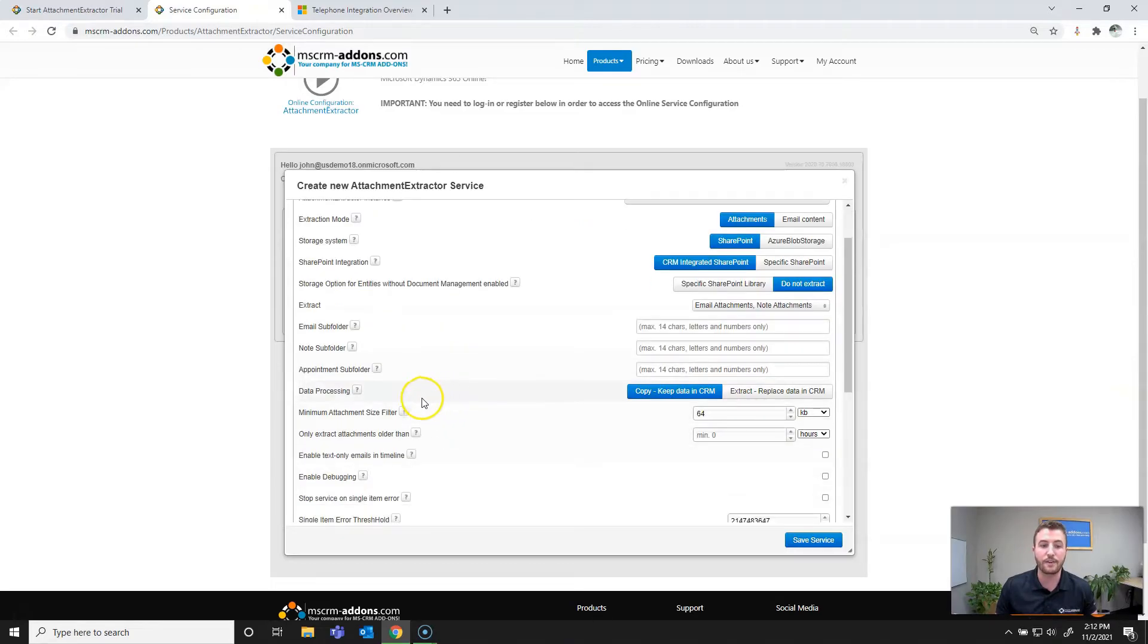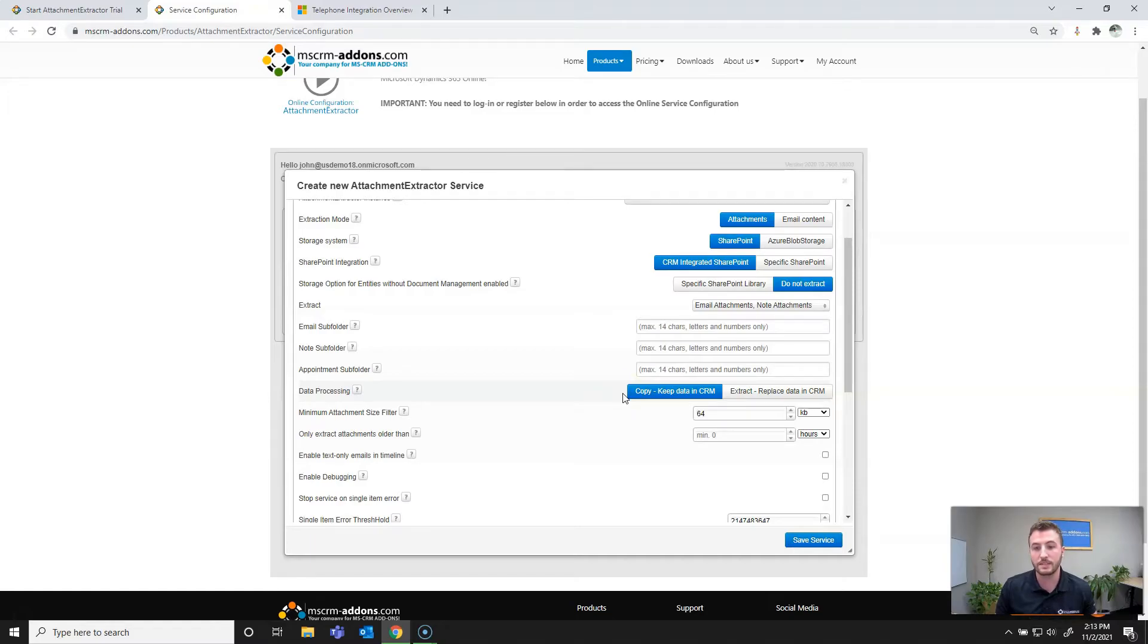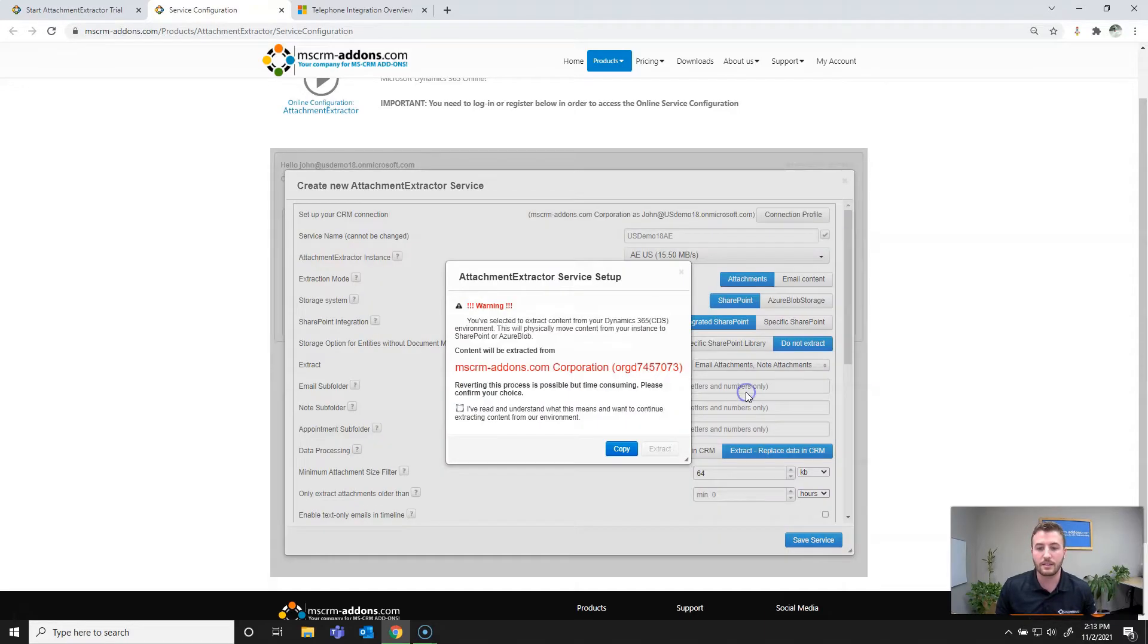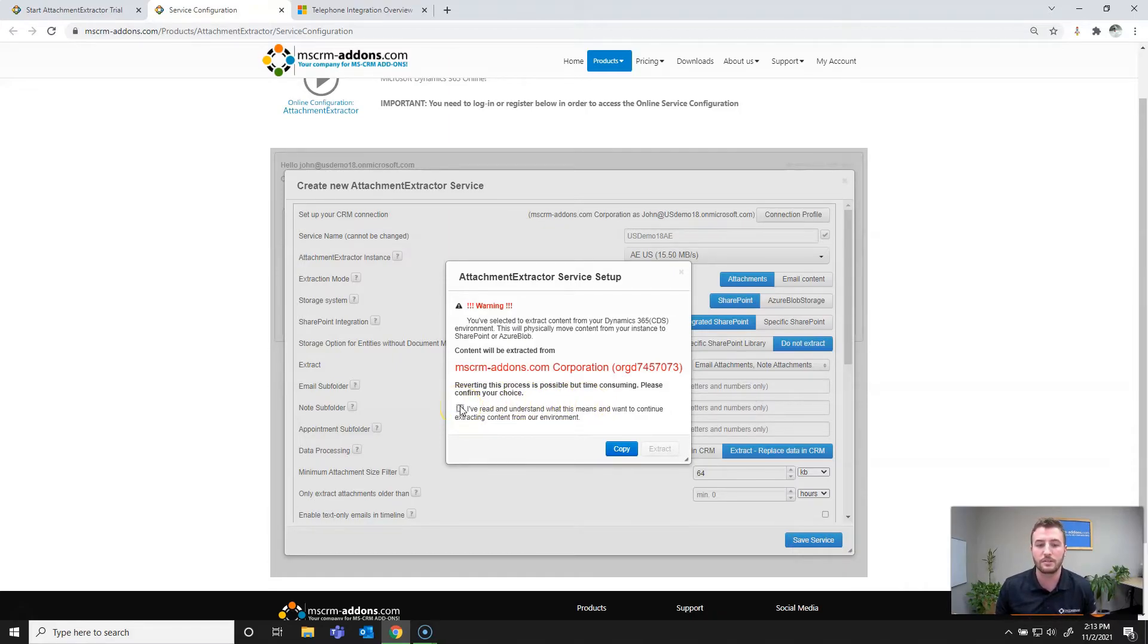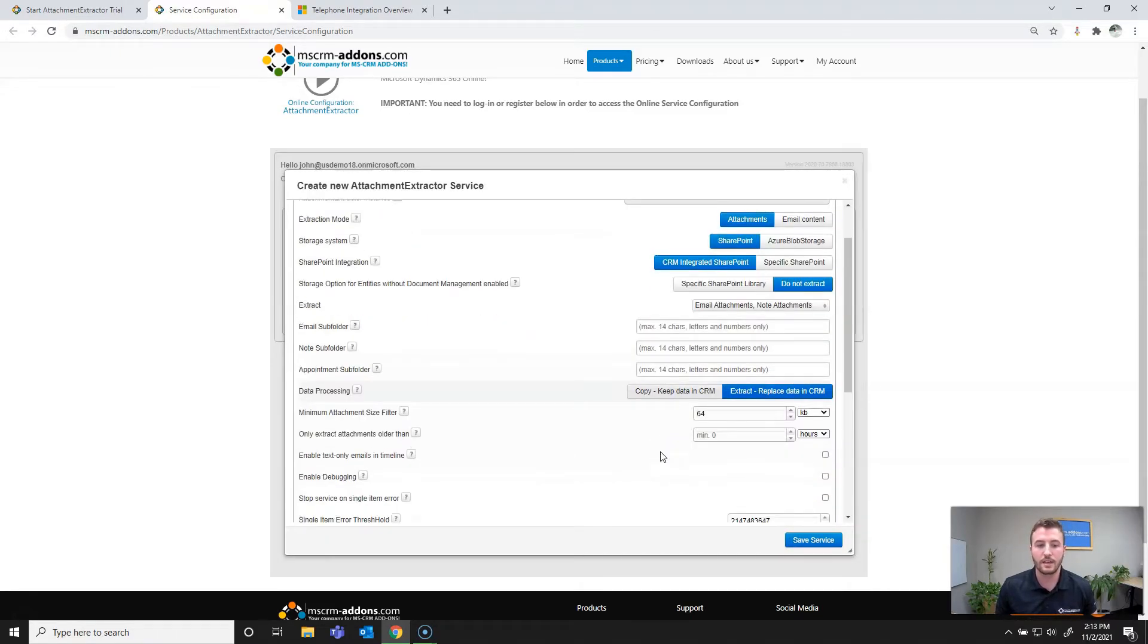And then finally we'll set the data processing. So you can set up an attachment extractor service to copy the data to SharePoint and keep the existing data in CRM, or extract, in which case it's going to delete the data in CRM and extract to SharePoint. So I'll go ahead and select extract and I've checked the box for I've read and understand what this means and want to continue extracting content from our environment.